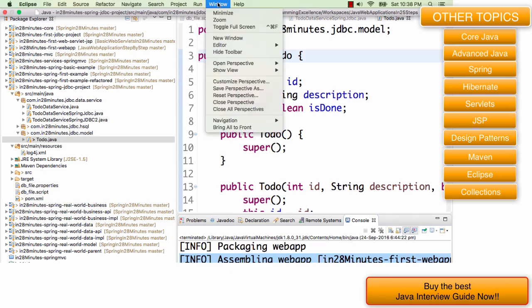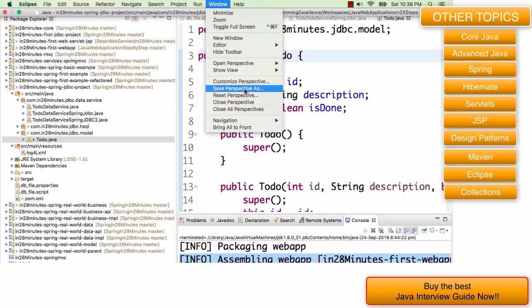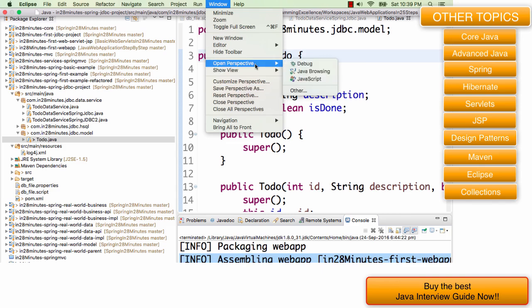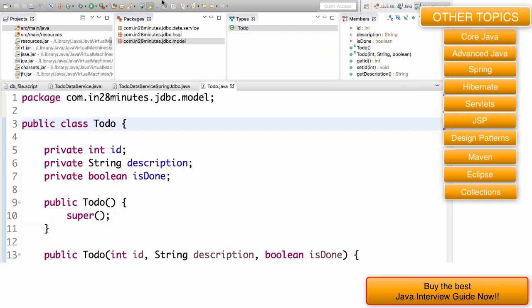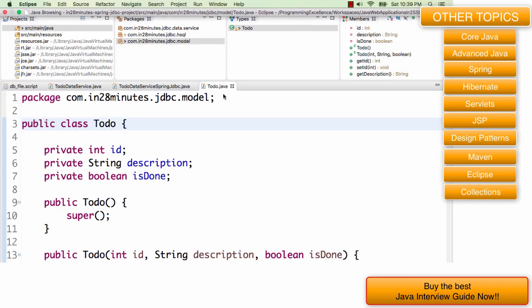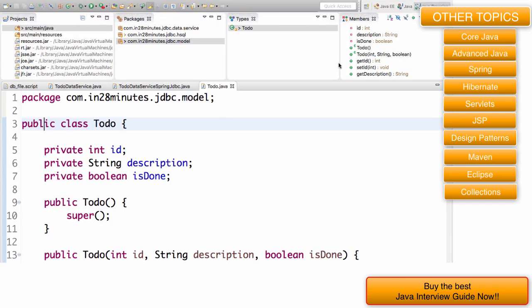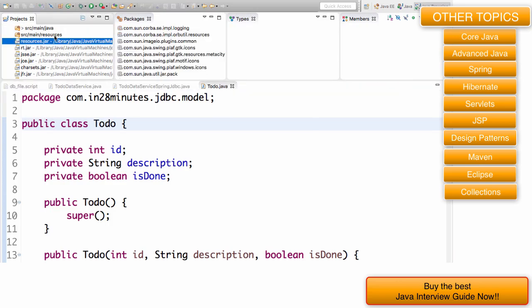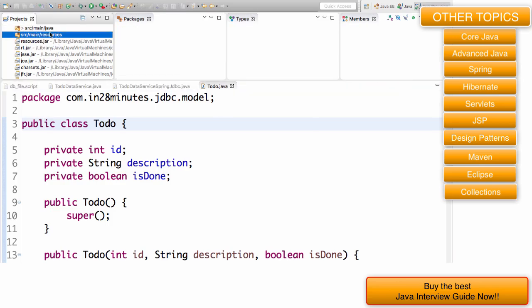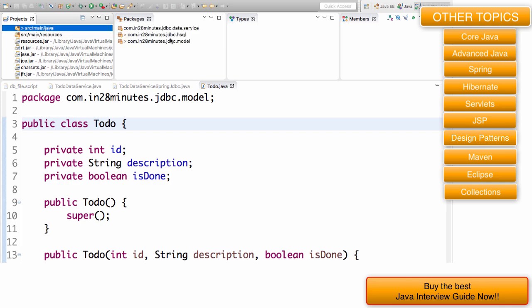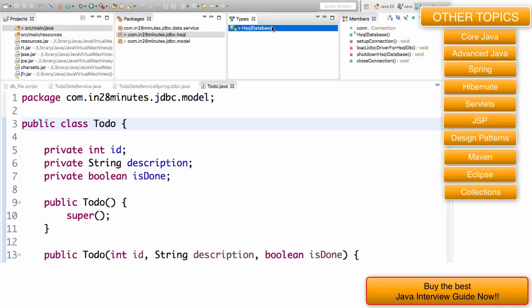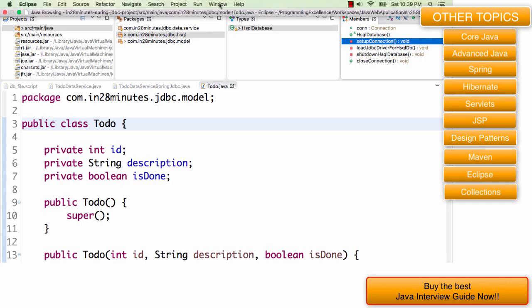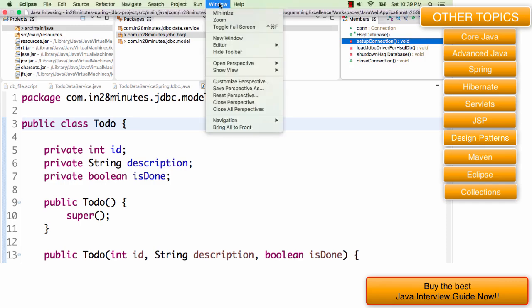I can say window, save perspective as and give a name. The other thing is I can use the perspectives which are already there. If I'm doing Java browsing, if I'm looking through code, I would probably go to a Java browsing perspective. This will help me to navigate through code very easily. I can go to maven resources and look at things very quickly. This is a Java browsing perspective.